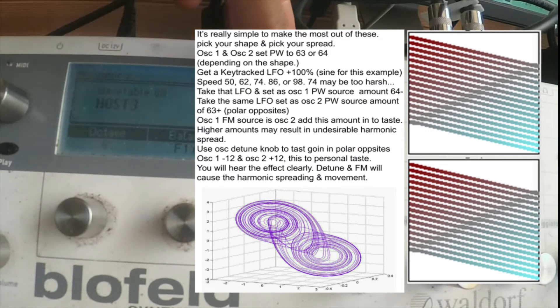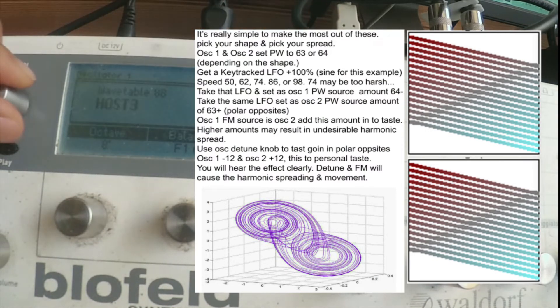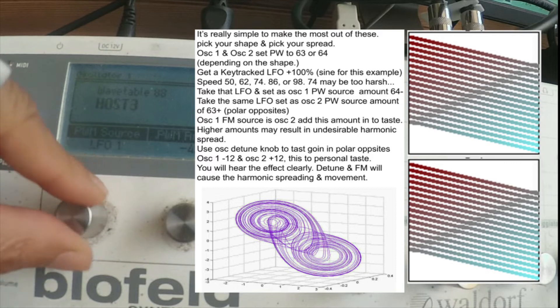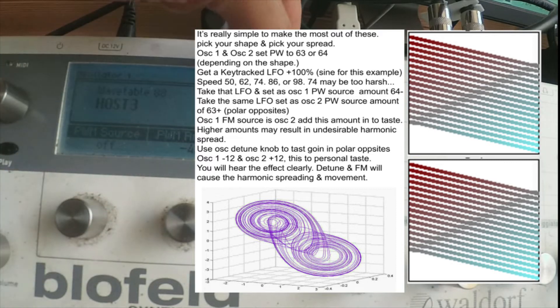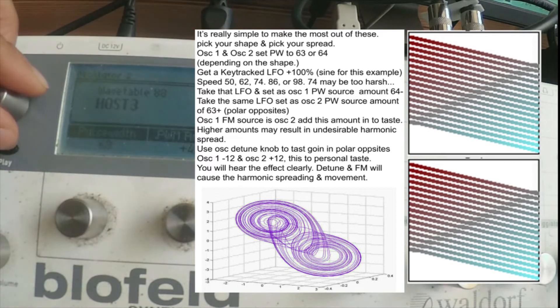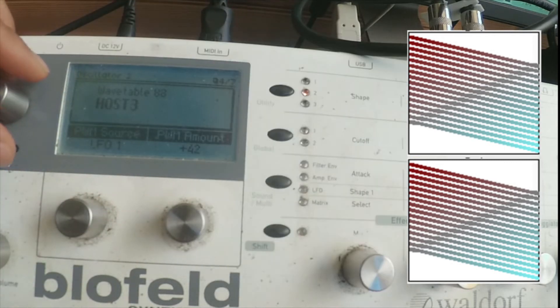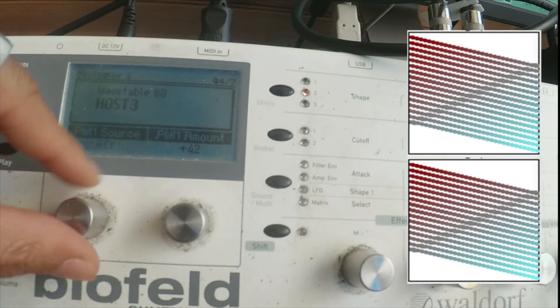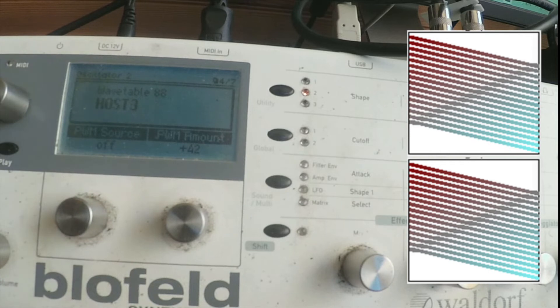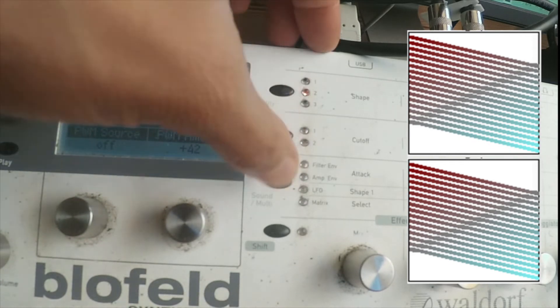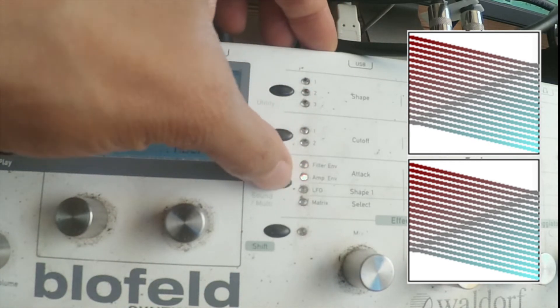Now, understand the dynamics. LFO is moving pulse width. So we're moving through what you see on the screen, the 32 oscillators.